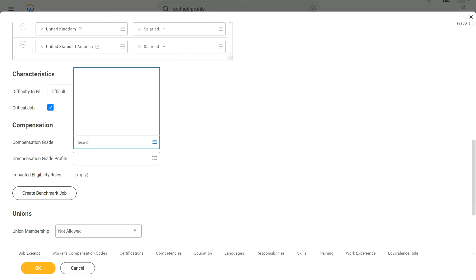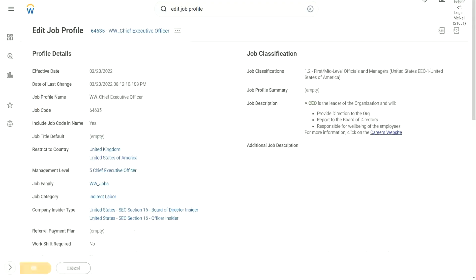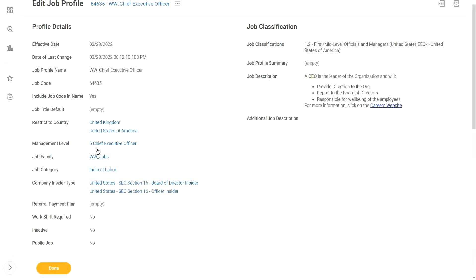So I will only use this compensation grade. I'm not going to define the compensation grade profile. I don't need to. Now the question is, why not? Can anyone try to answer? Why not? Why am I not needed to define the compensation grade profile? Then how will the range be defined? How will the range be identified? So now what will happen is, if I hire my Chief Executive Officer in the UK, then what will happen?